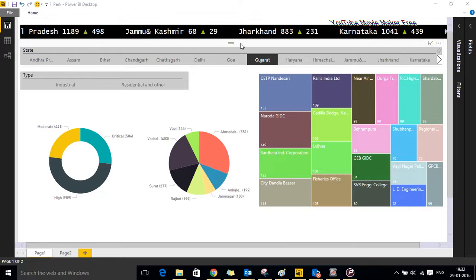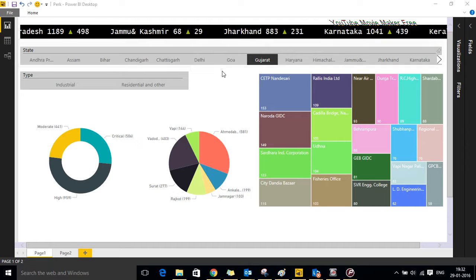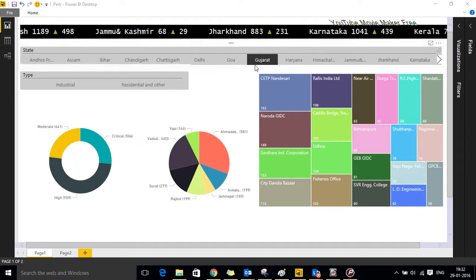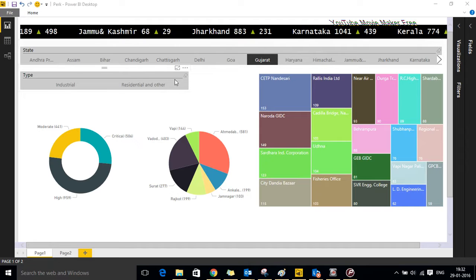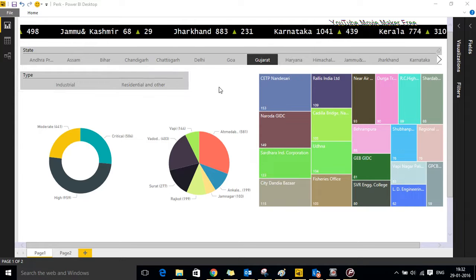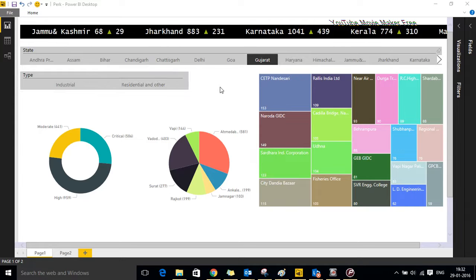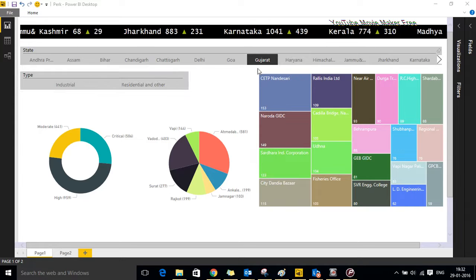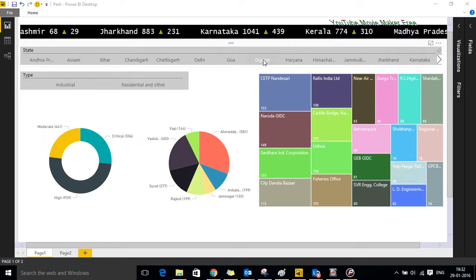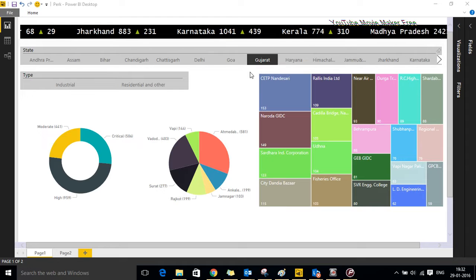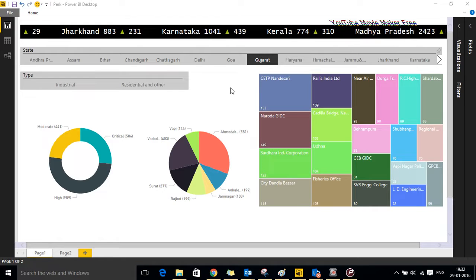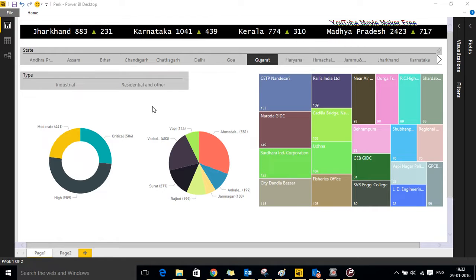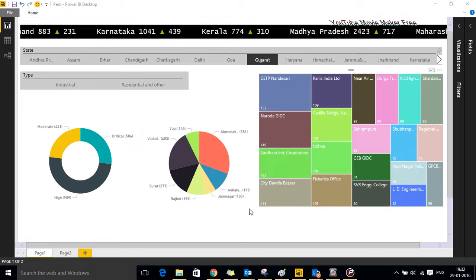You can see there are some filters like state, type which is industrial and residential area. Pick any state, let's pick Gujarat. You will see changes happening in the graphical representations.